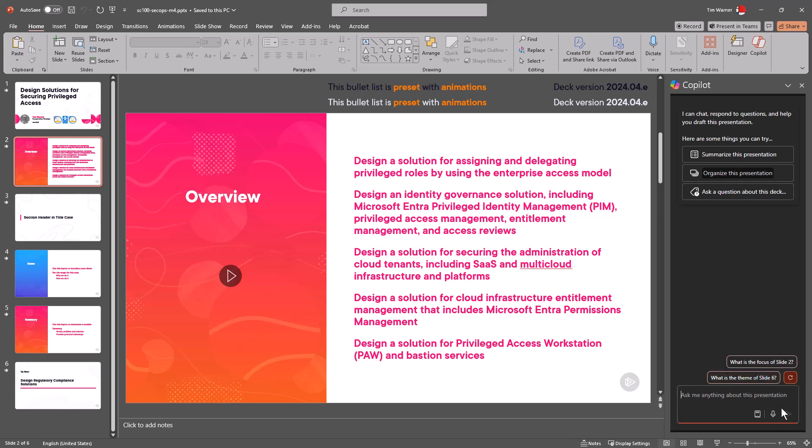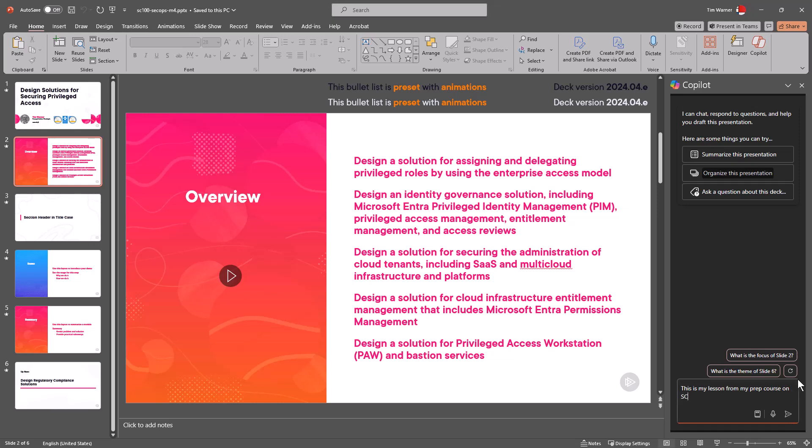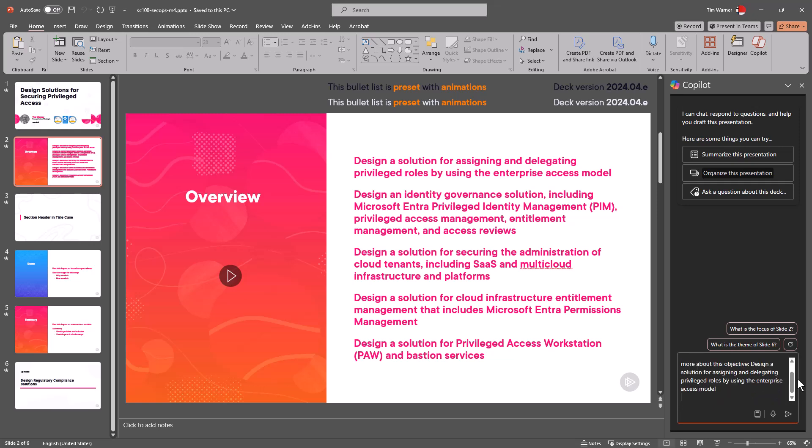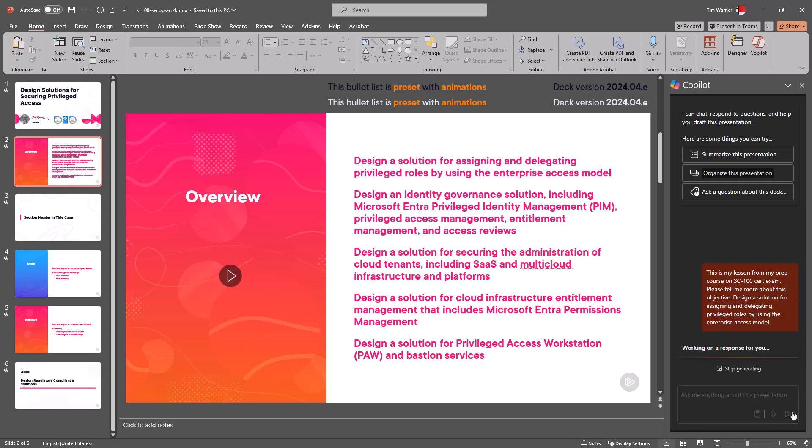So unfortunately I don't see any way to add a system prompt, so we're gonna just go with the best prompt we have. I'm gonna say 'this is my lesson from my prep course on SC100 cert exam. Please tell me more about this objective.' Now I'm just gonna control V and then send that into the model.